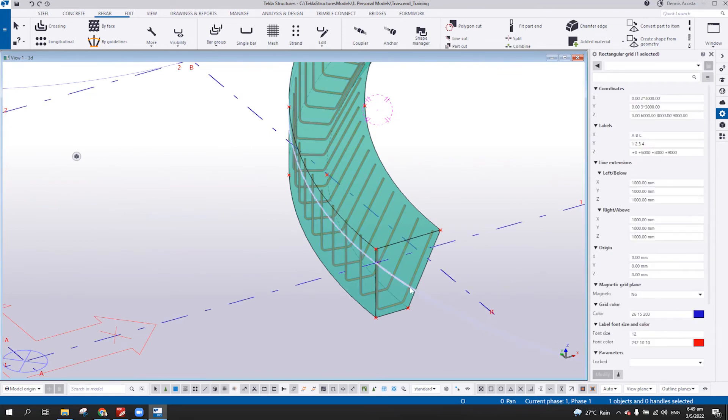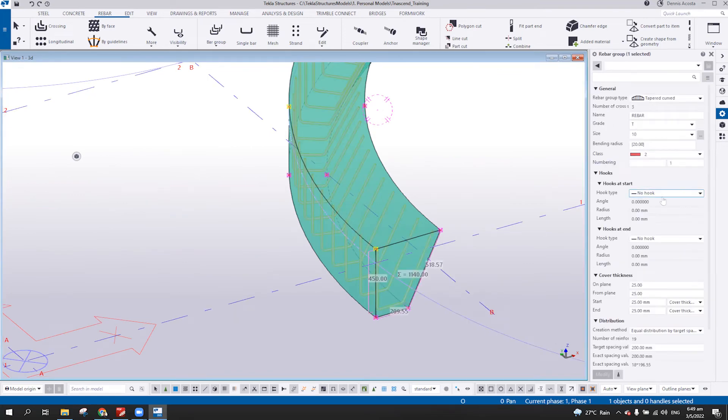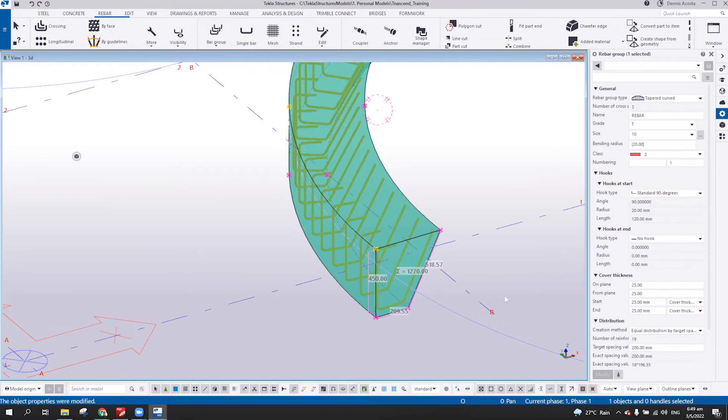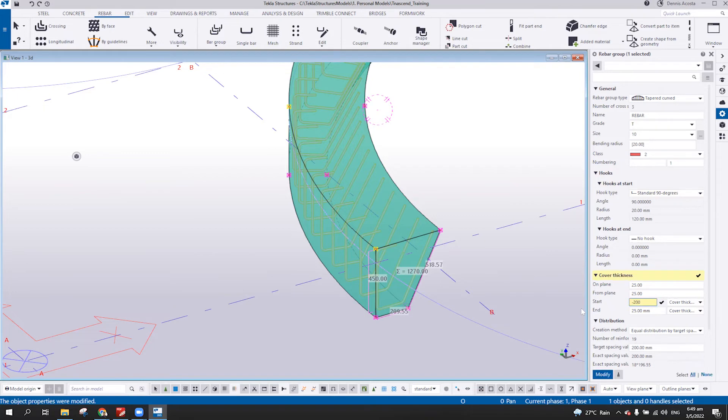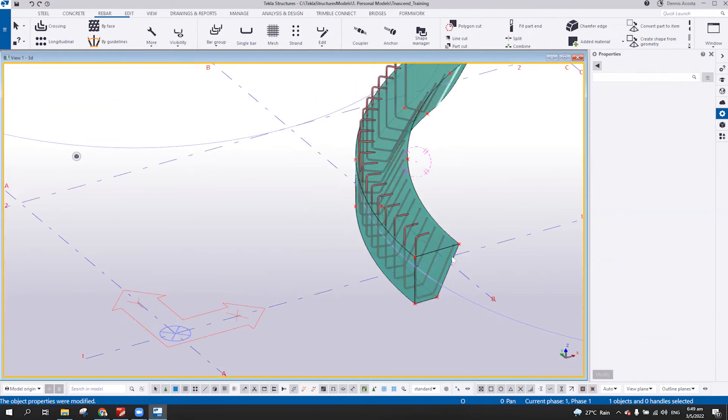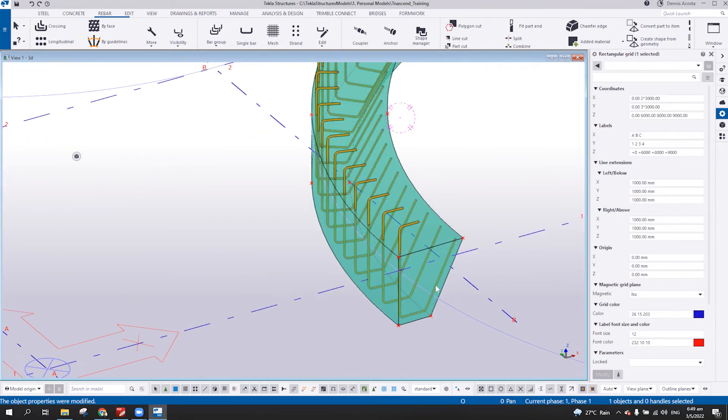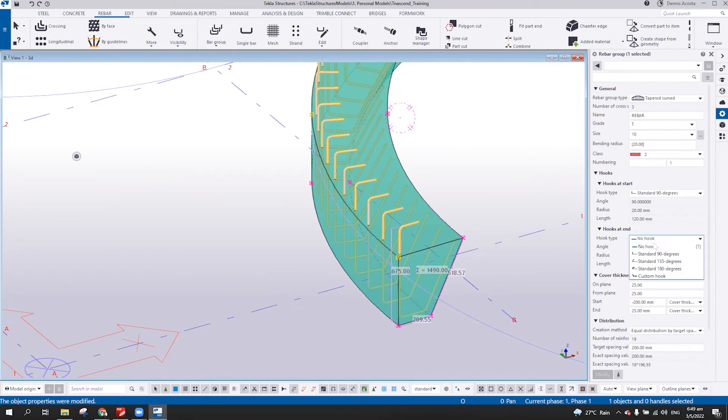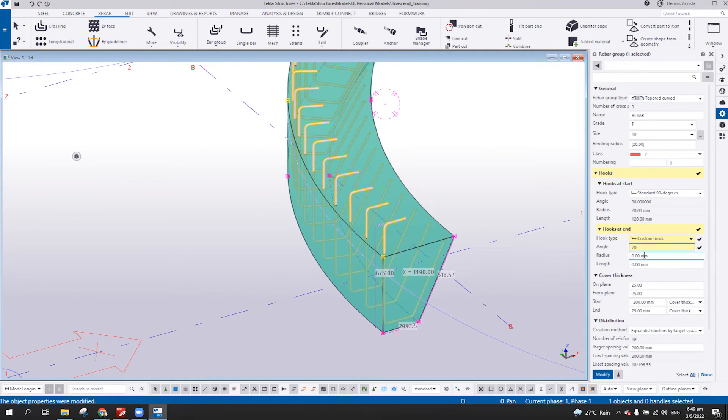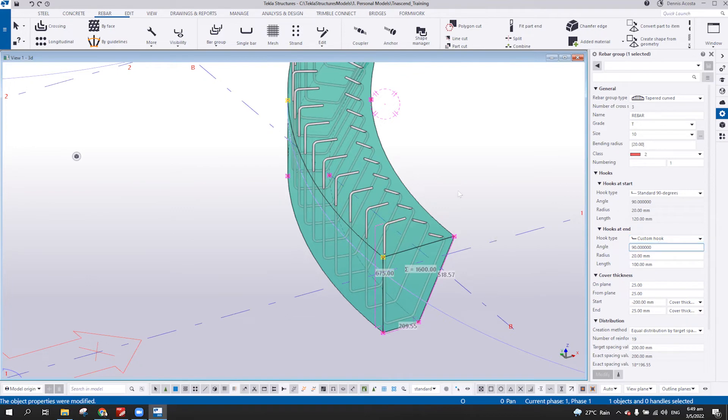So if you want to change the hook here, or if you want to change this one as negative 200. There you go. And then here, also, maybe 70, 20.